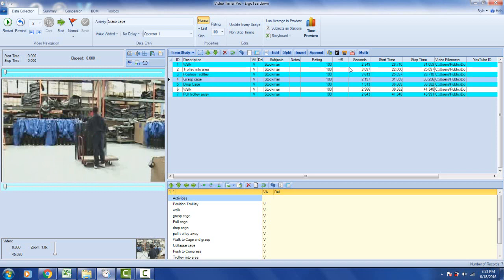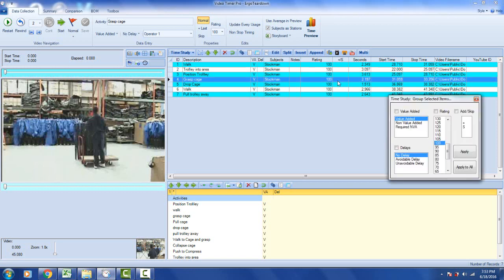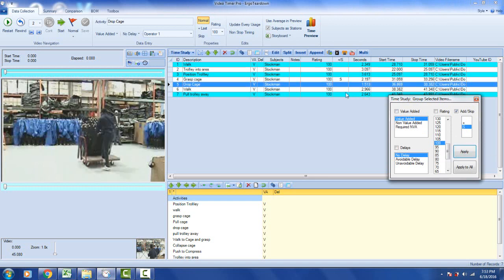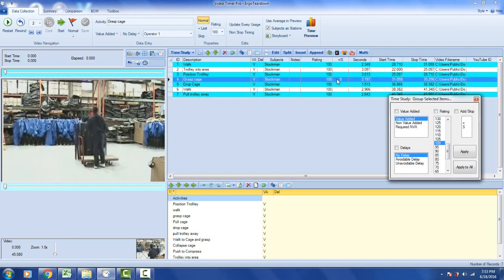If there's something you don't want to go to the storyboard, use the skip column here. Anything you don't want to include, you can mark with 'S' and click apply. The storyboard will be written out but will ignore any observations marked with 'S'.